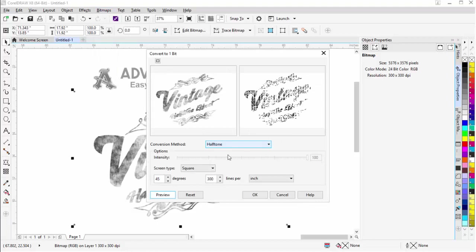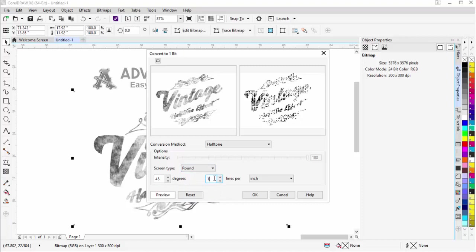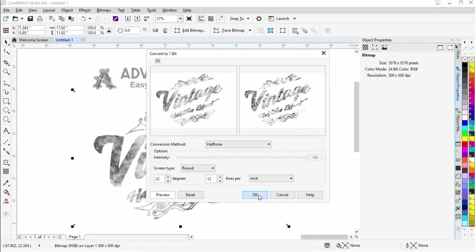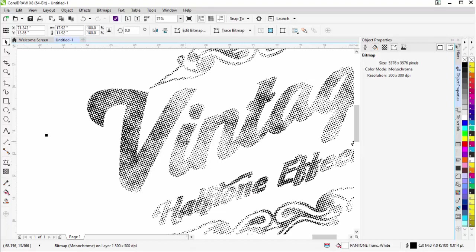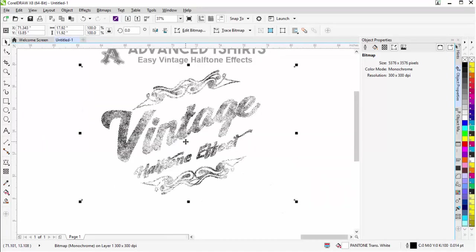I'm going to select halftone. I'm going to change this to round. I'll change my LPI or lines per inch to let's say 12 for now. I'll change my degrees to let's say 22. I'll go ahead and select OK. Then we'll see we now have a nice vintage kind of distressed halftone effect built into our graphic here.